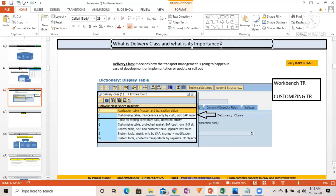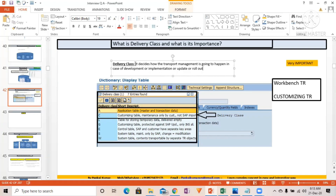So what is delivery class and what is its importance? Delivery class decides how transport management is going to happen in case of development, implementation, update, or rollout. If a table exists and you want to manage its data across different projects, delivery class controls that. The word 'delivery' implies movement — transporting from one system to another. So delivery class is related to the transport request, and that is its importance.